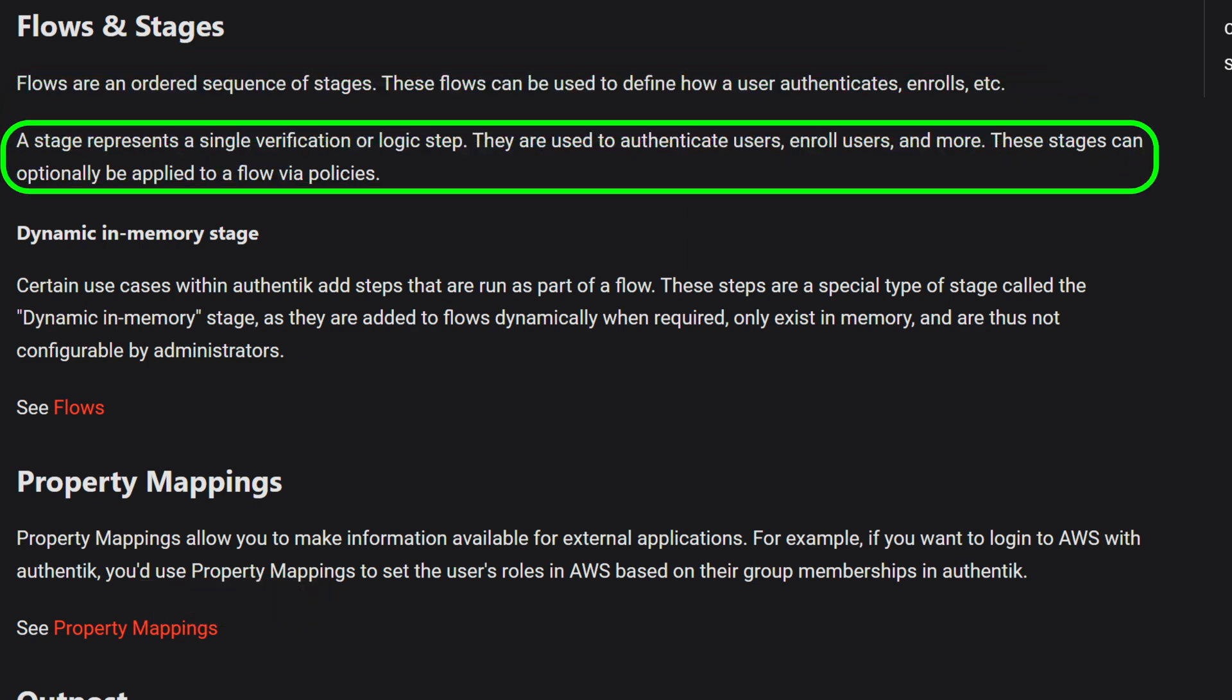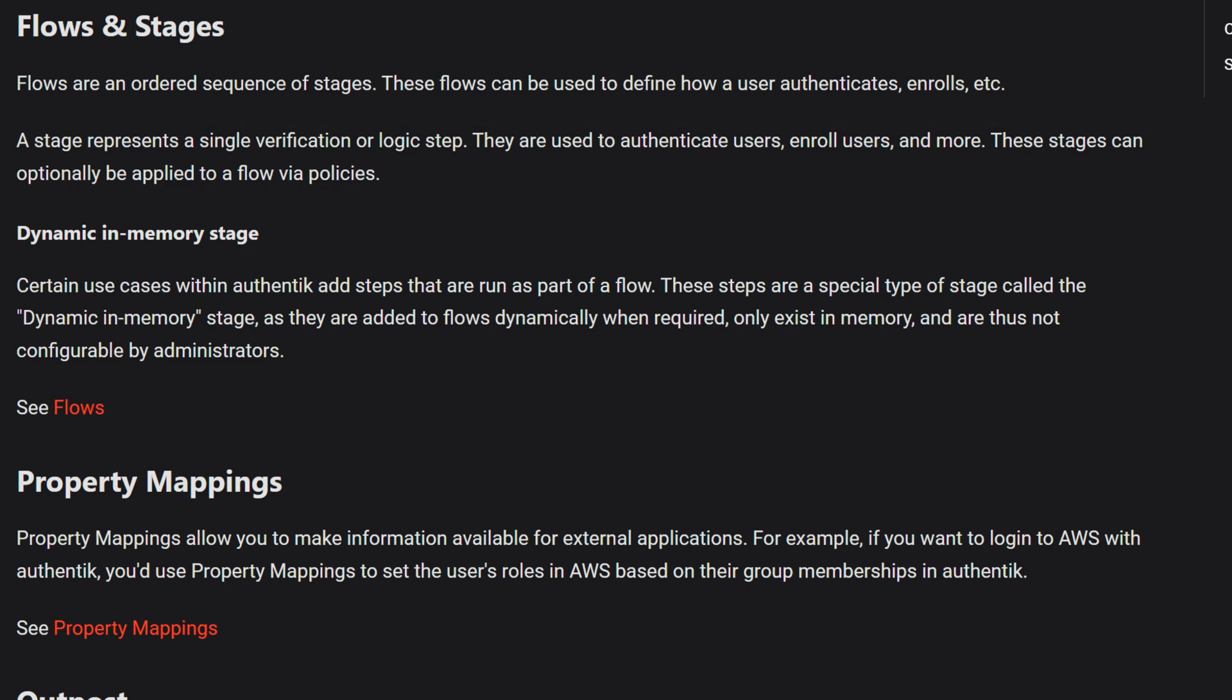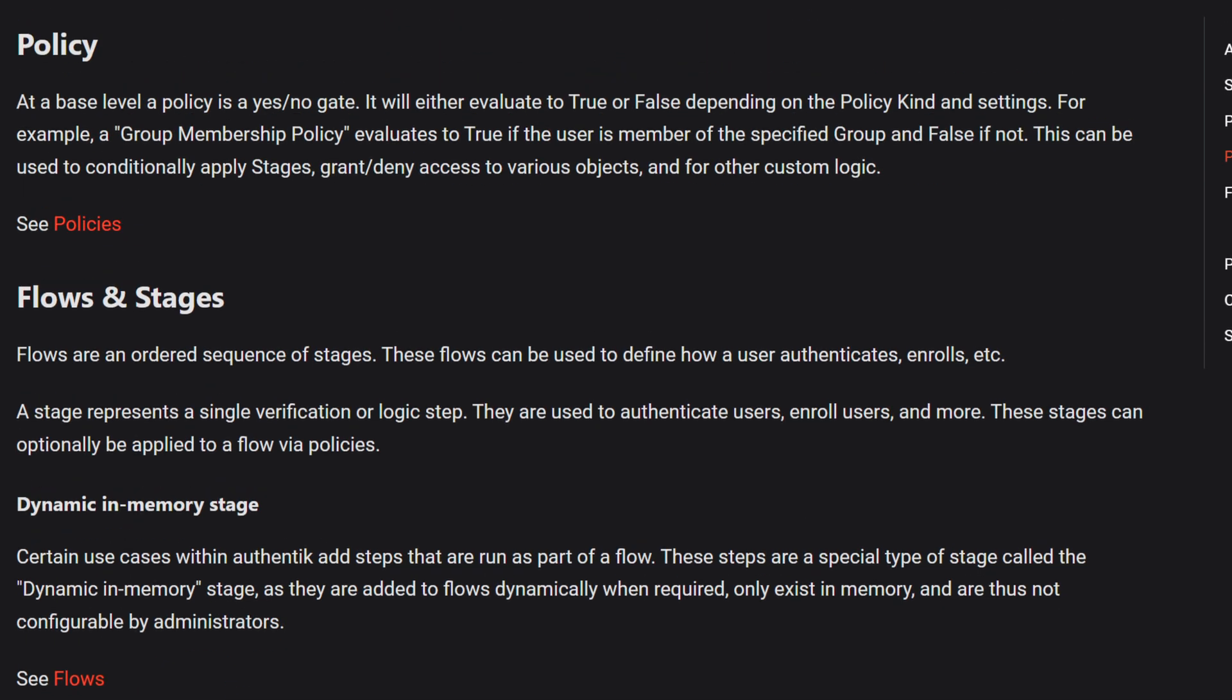A stage represents a single verification or logic step. They are used to authenticate users, enroll users, and more. These stages can optionally be applied to a flow via policies.